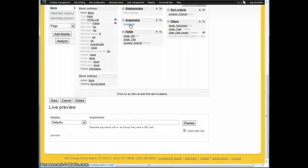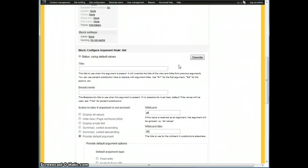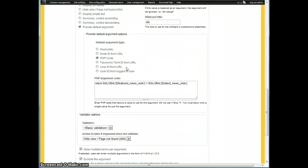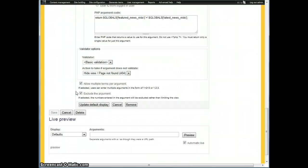Same thing, arguments, node NID. And then provide the default argument, PHP code. And all we did is we took both of these strings in the globals array, so featured news NIDs and the latest news NIDs, and we just concatenated them together with a plus sign in between. So that way you end up with a bunch of node IDs separated by plus signs, which is what views arguments look like. So you just return that. And then remember to check allow multiple terms per argument and exclude the argument.